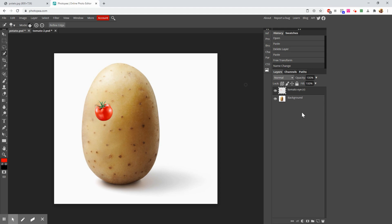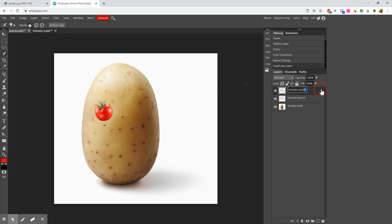Now I need to make his left eye. I could copy and paste it again and transform it, but then I'd have to work to make sure it's the right size. It would be easier to just copy the layer. We can do that — make sure the layer you want is highlighted, and press Ctrl+J. Think of it as jumping a copy to a new layer. It now says 'Tomato Eye copy,' but this is the left side, so we'll erase the R and make it an L.